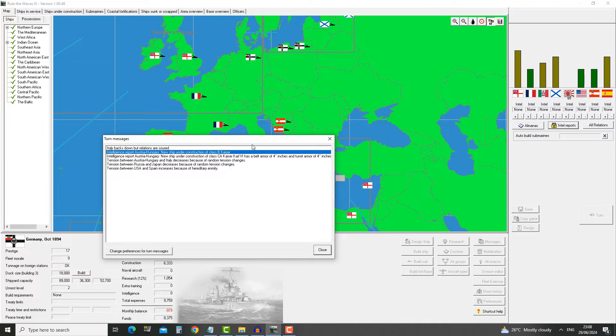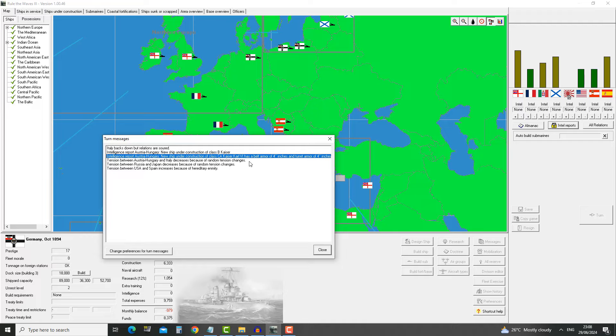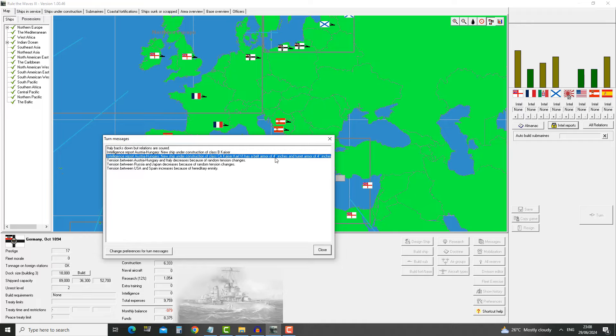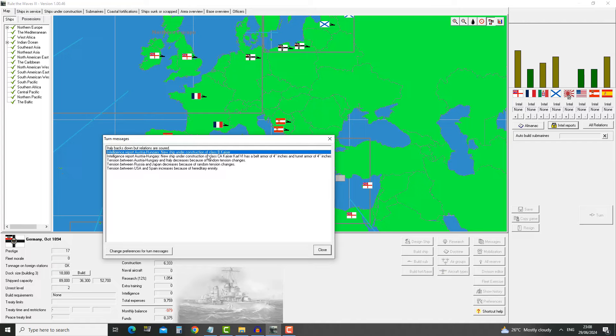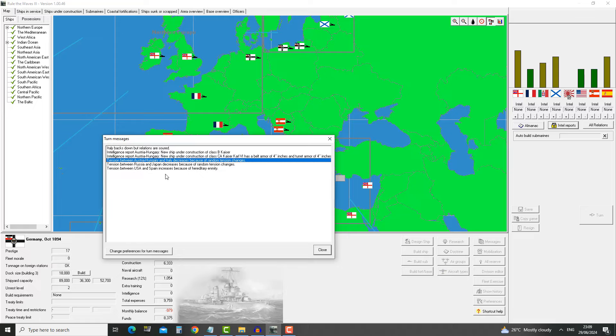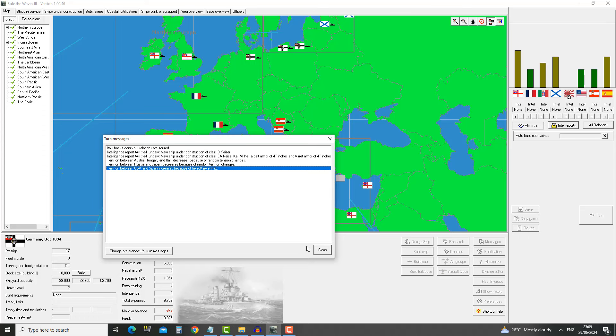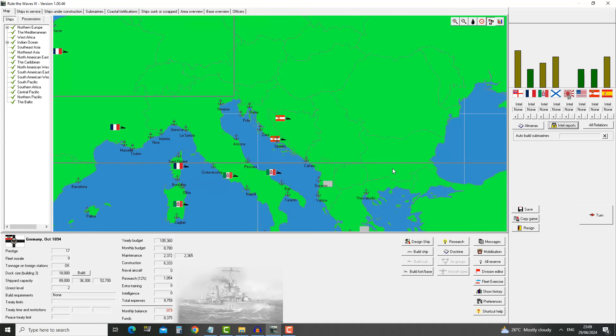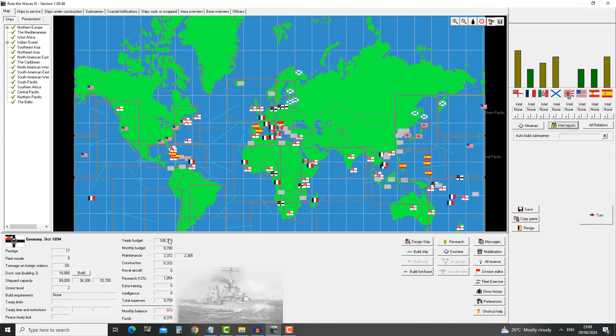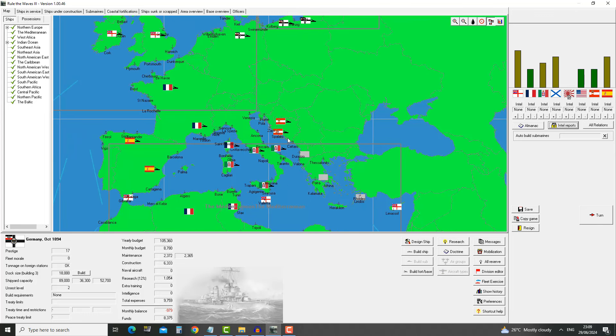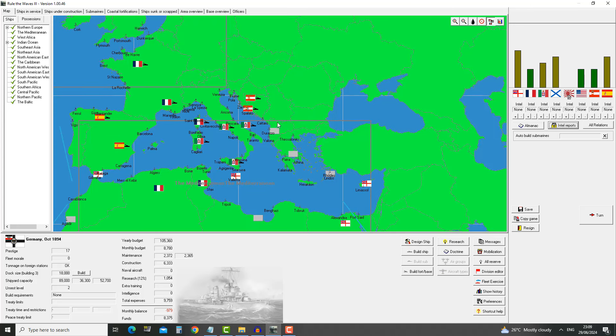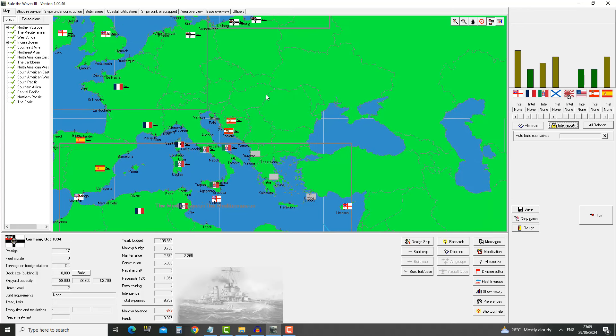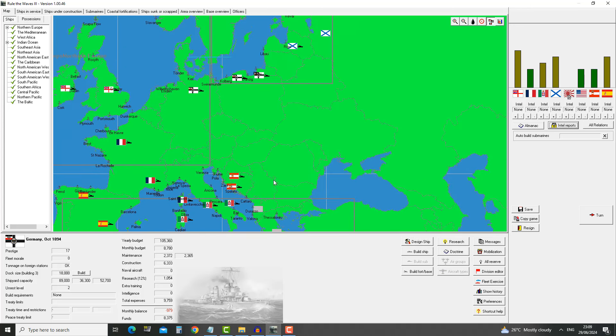Italy backs down but relations are soured. I don't mind. We have prevented them from taking that colony. We have an intelligence report from Austria-Hungary: new ship under construction of the class Kaiser, and new ship under construction Kaiser Karl VI, a heavy cruiser. Austria-Hungary and Italy decrease their tensions. Russia and Japan decrease. USA and Spain increase.